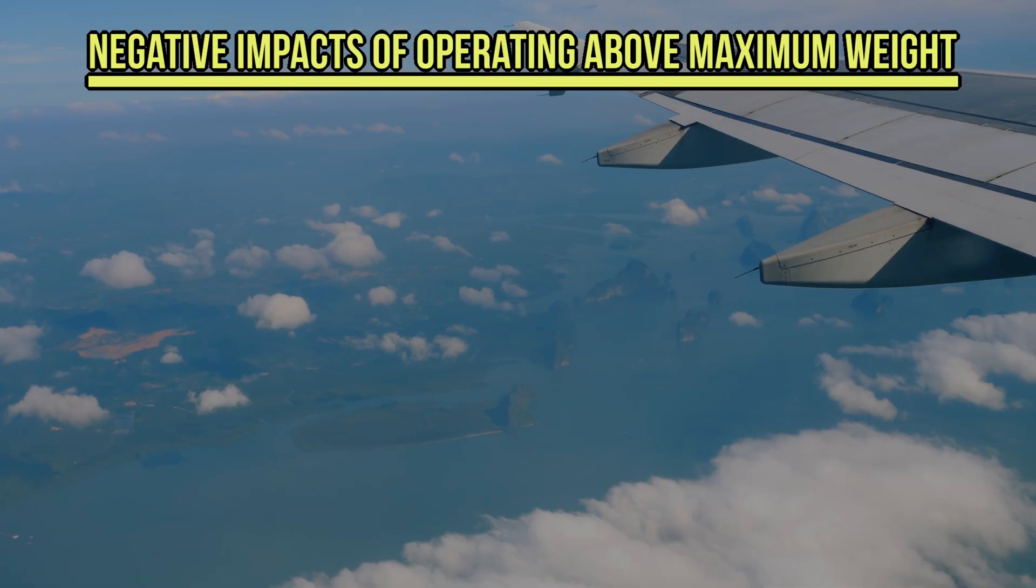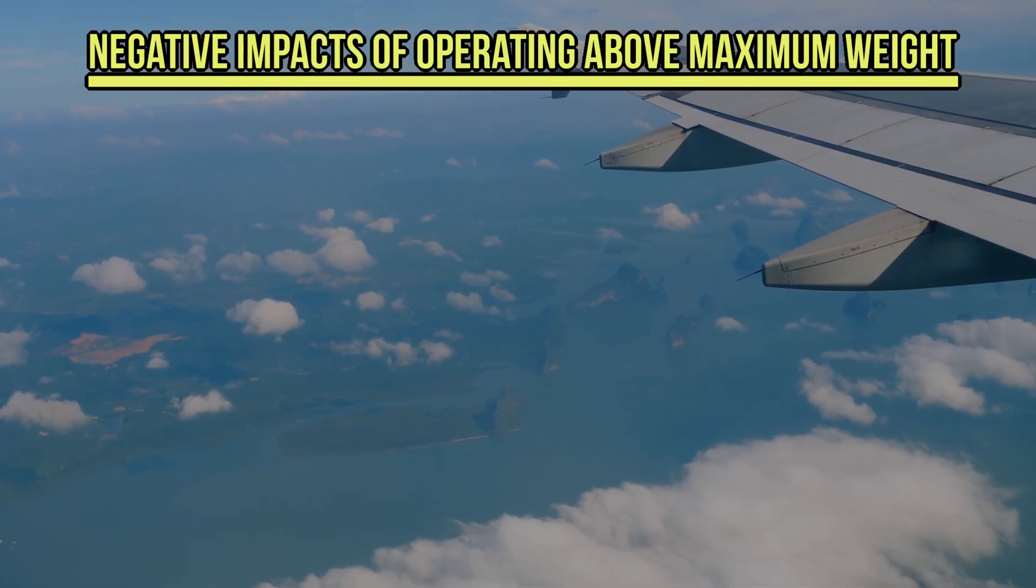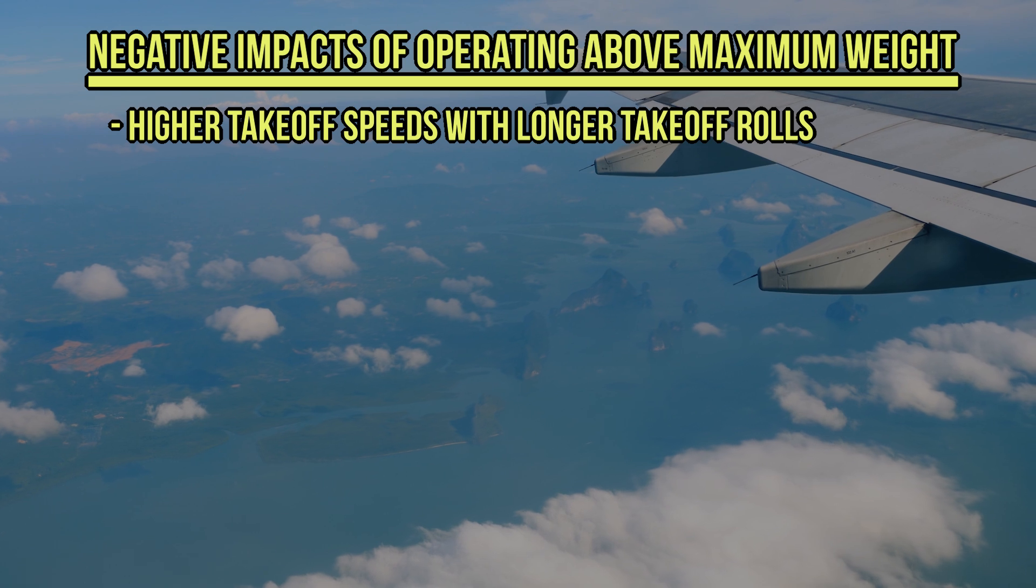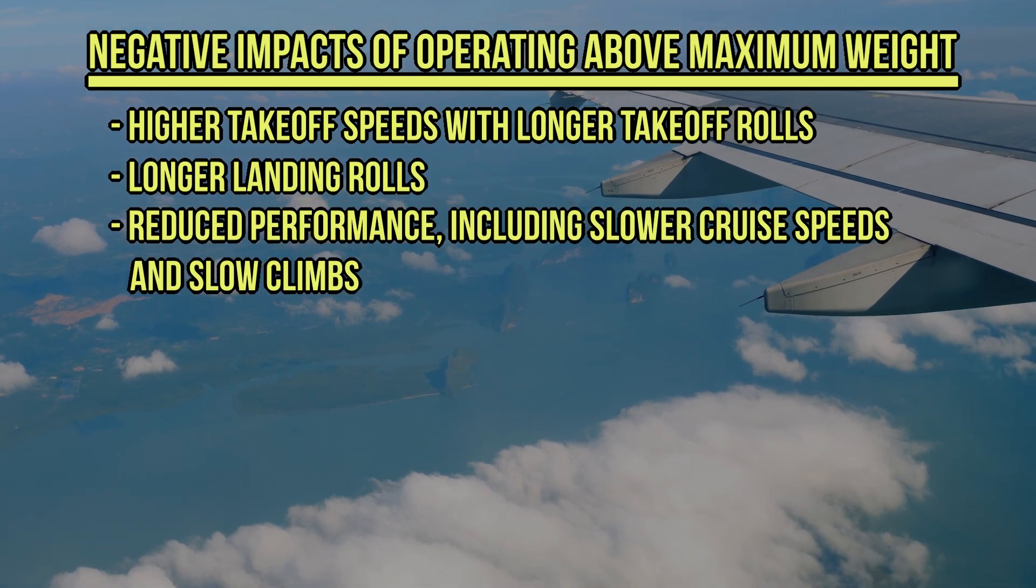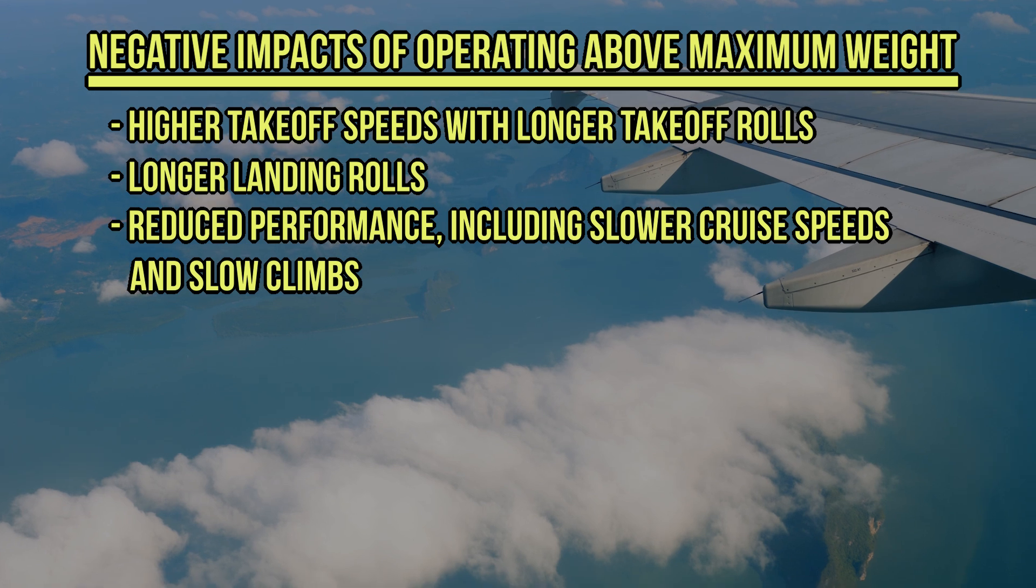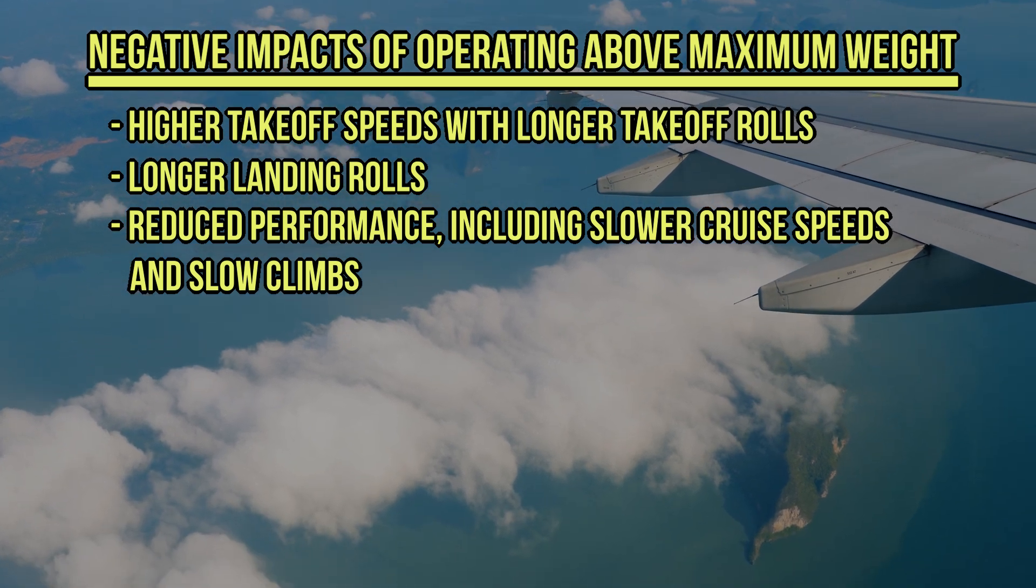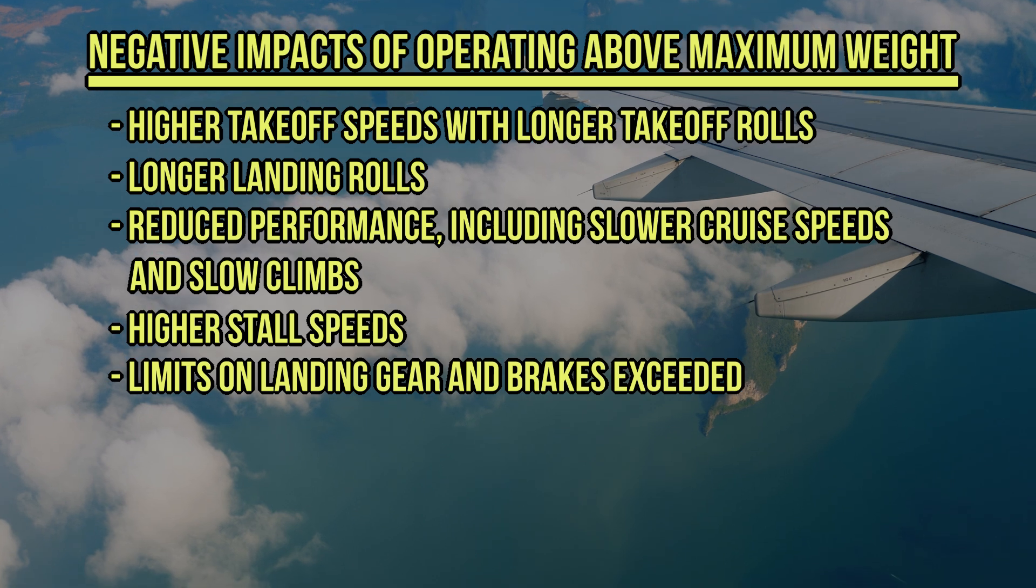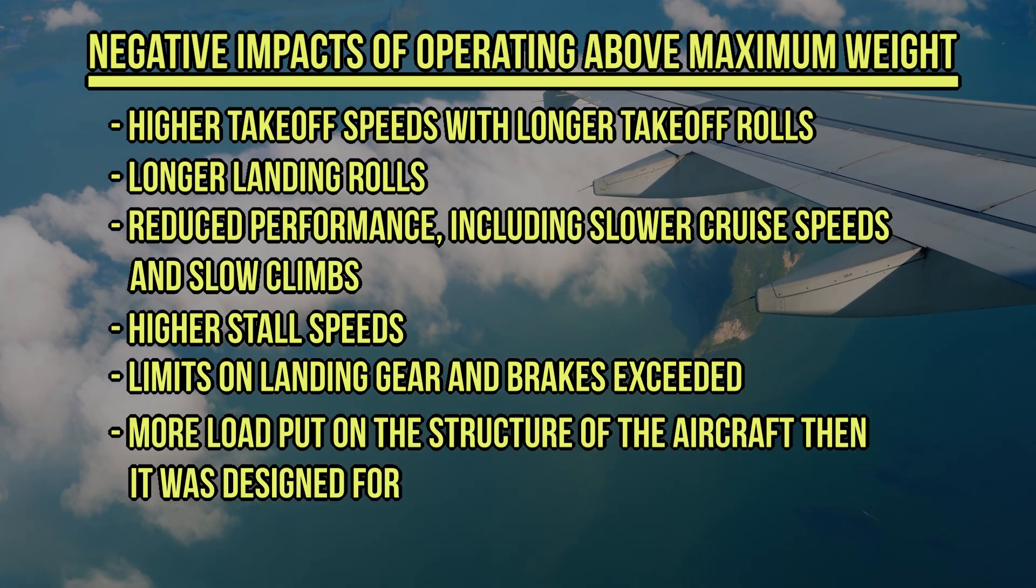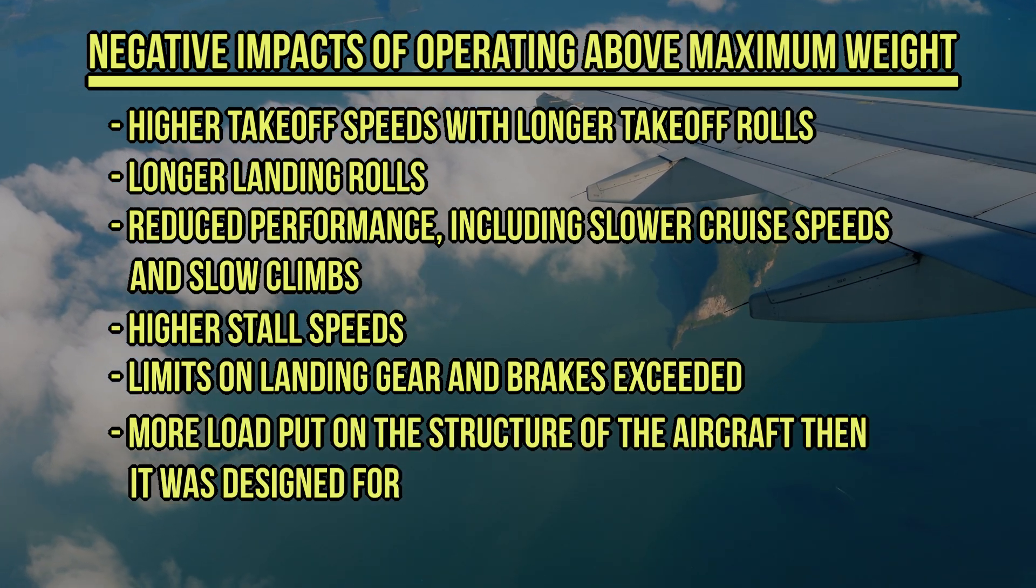Here's just a few negative things that you may expect if you are overweight. Higher takeoff speeds and longer takeoff rolls, longer landing rolls, reduced performance including slower cruise speeds and slow climbs, higher stall speeds, limits on landing gear and brakes exceeded, more load put on the structure of the aircraft than it was designed for.